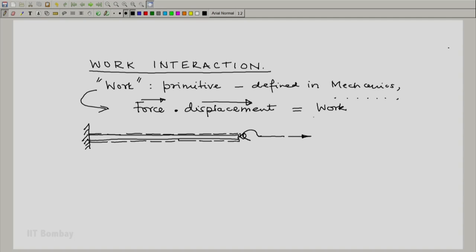And because of it being pulled, there is a tension in the rod. The rod pulls me back and let the tension be t. Tension is a force. And because of my pull, let us say that the initial length of the rod is l and it gets extended by a small amount dl.